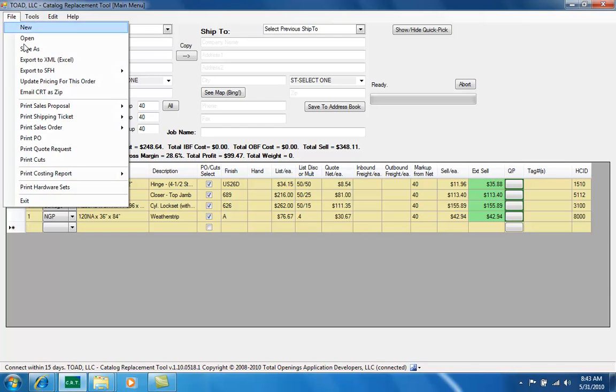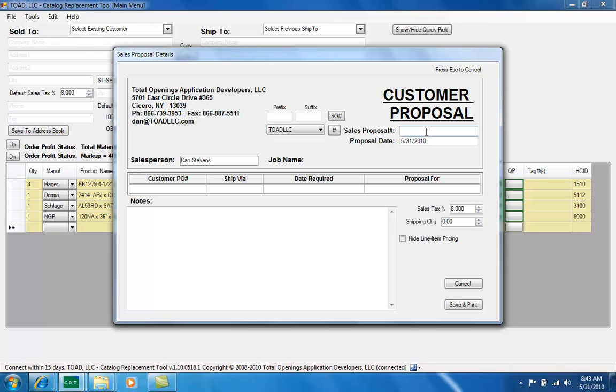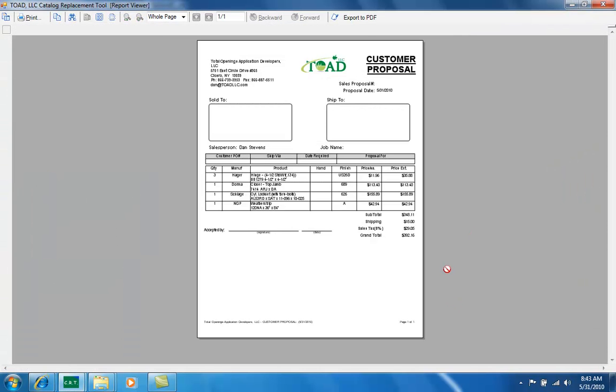Print sales proposal, portrait. I can put in my own proposal number or use our auto document ID system. I can add some shipping, save and print. There's our proposal. All the reports in here you can export to PDF.